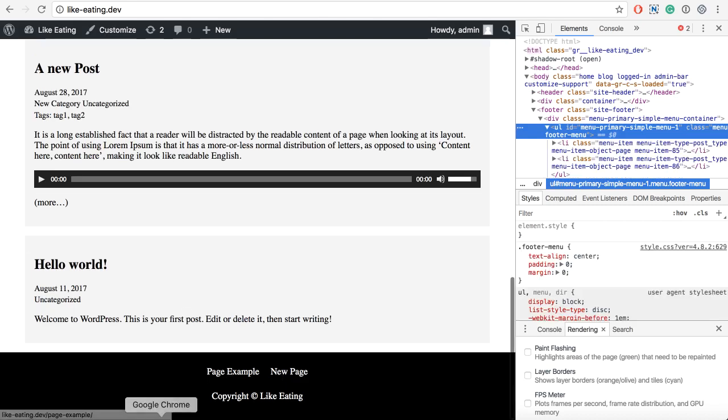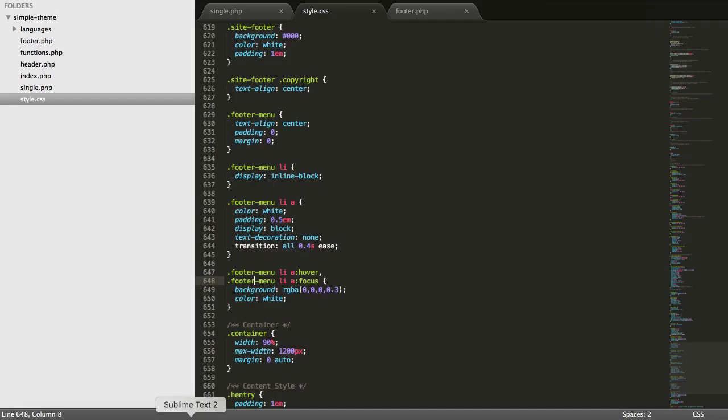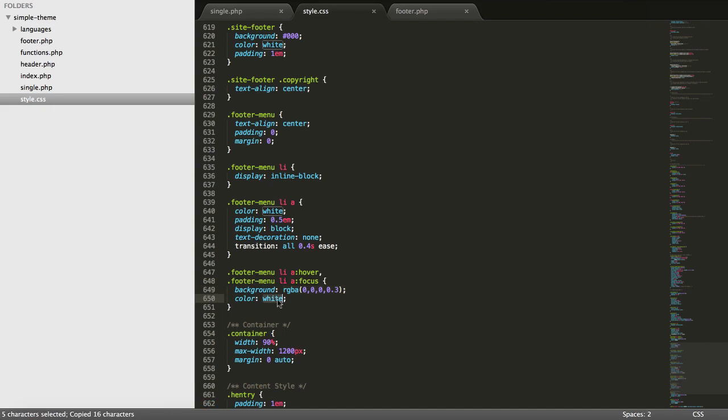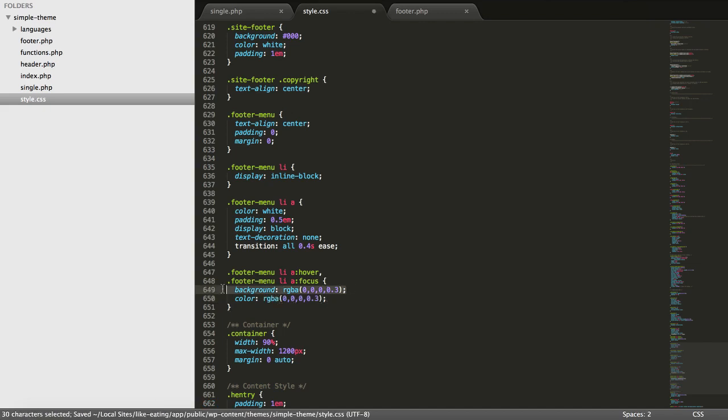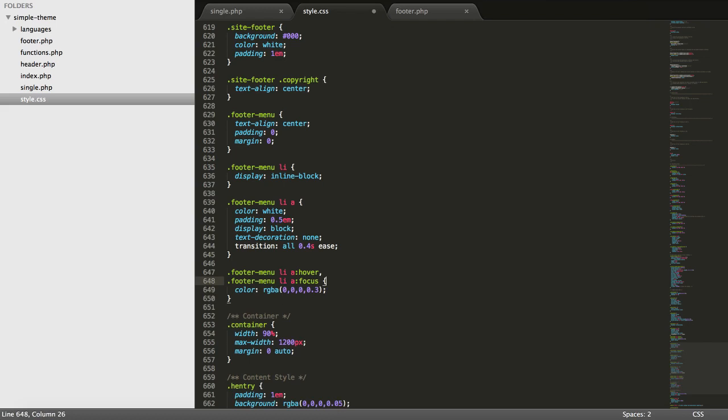So we don't want that. We actually want the color to change like this. And we don't want to have the opacity on the black color, but on white. And I think it's like that, the RGB of white.